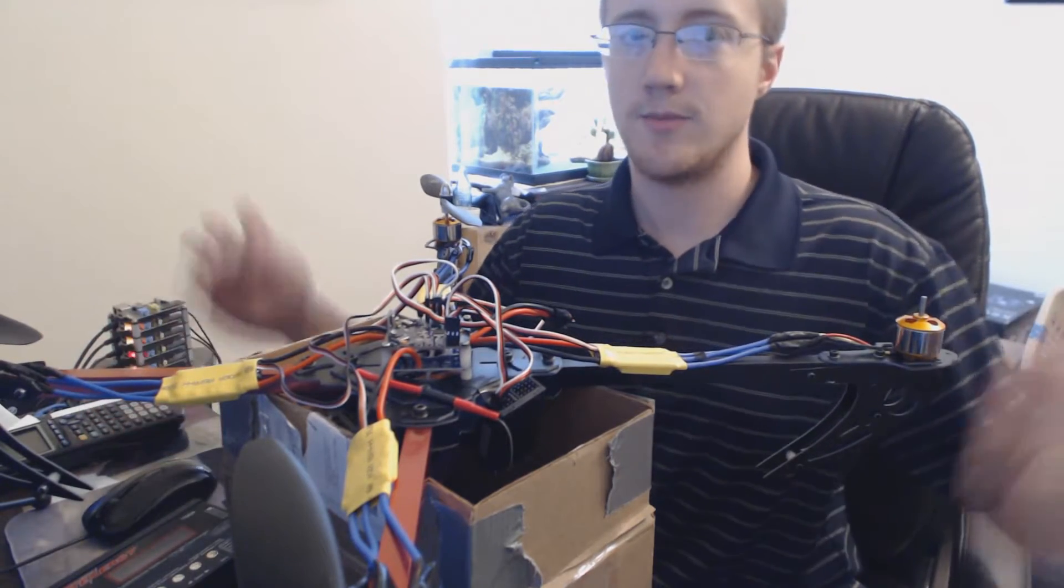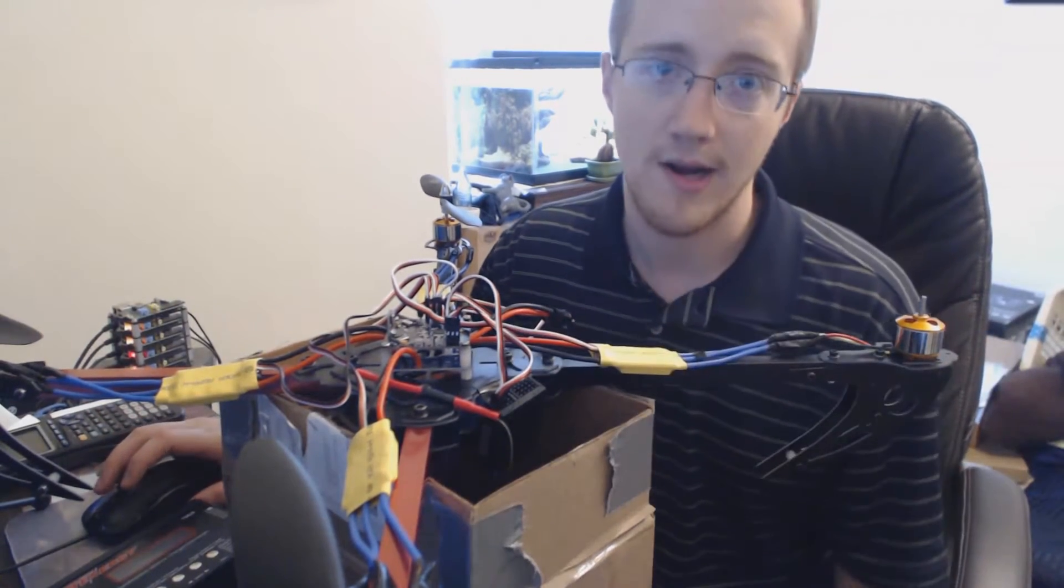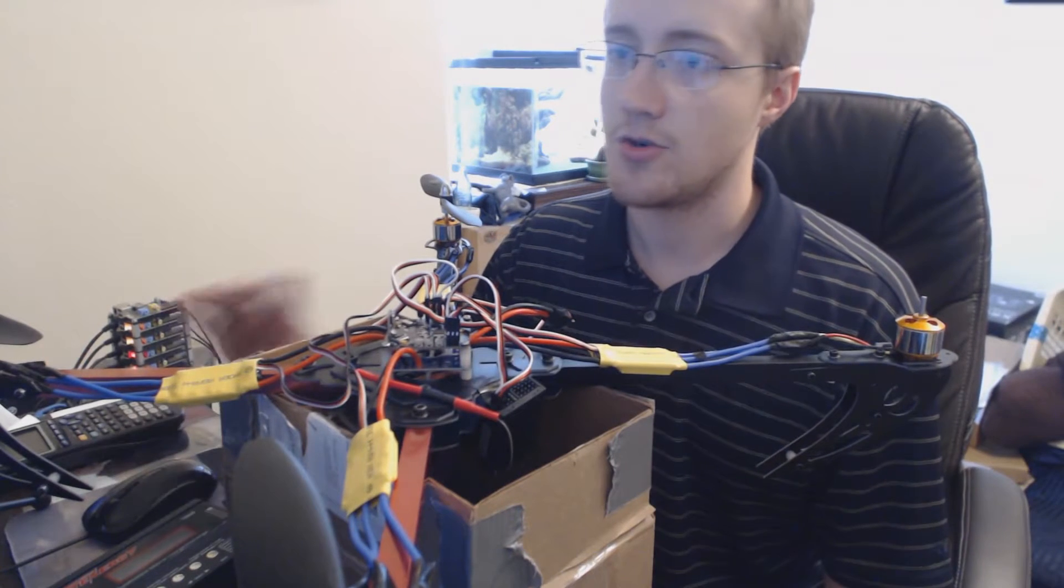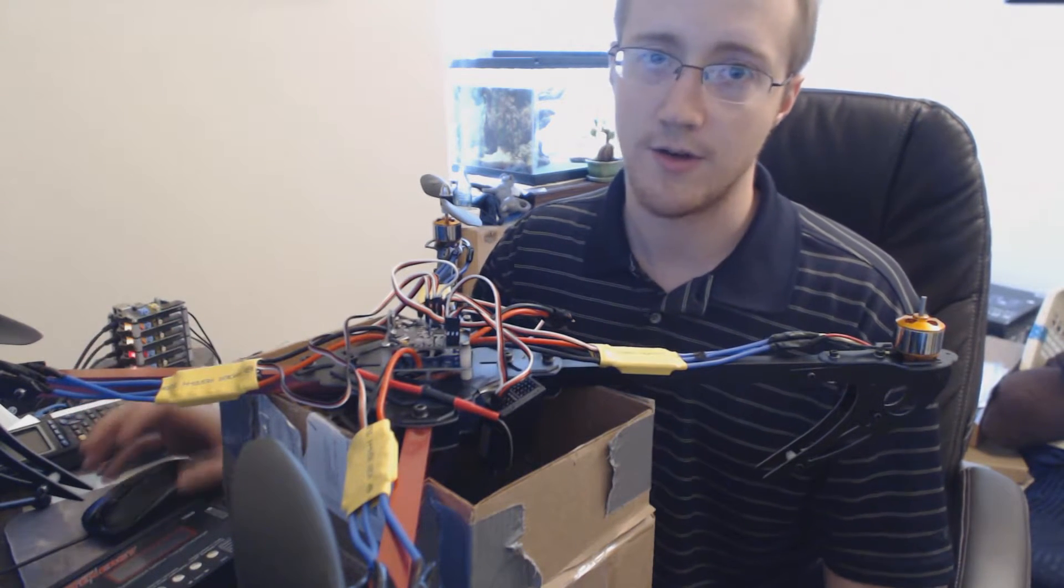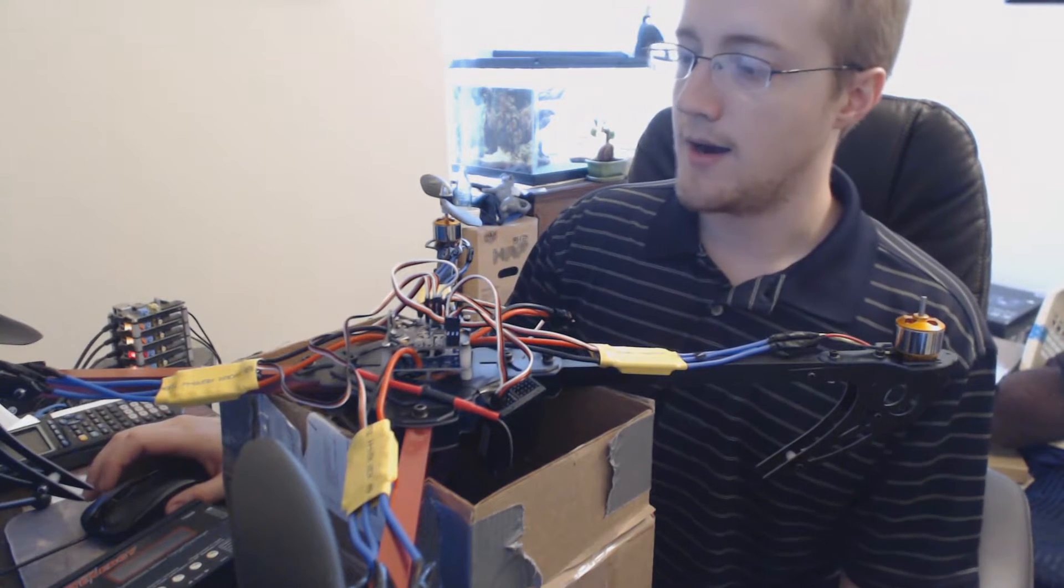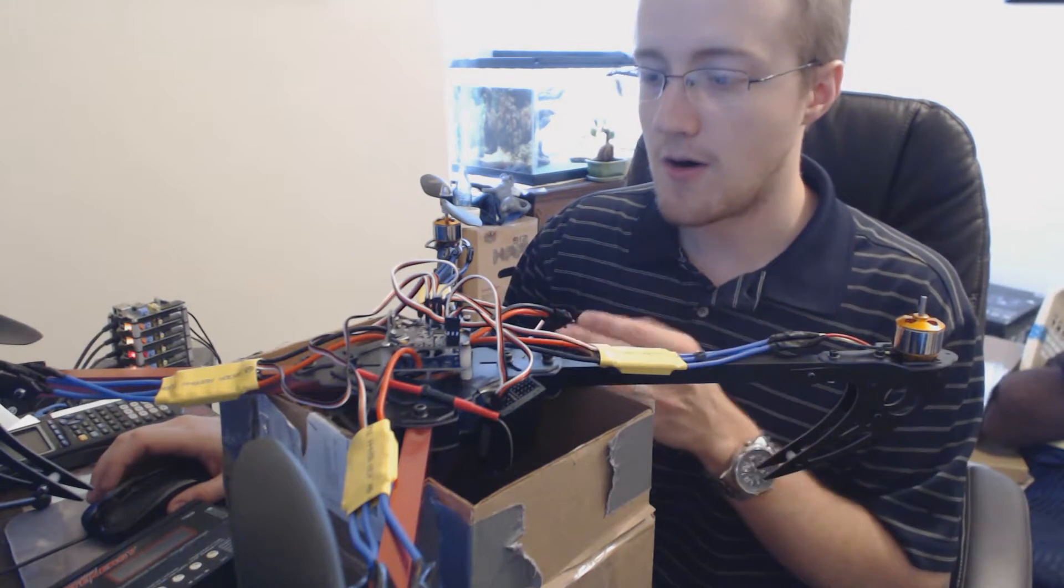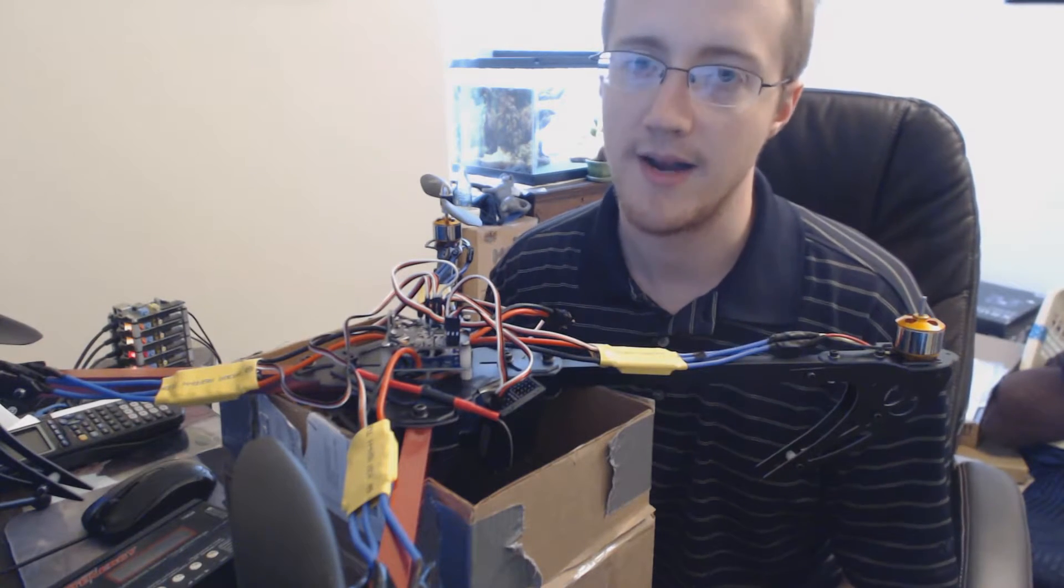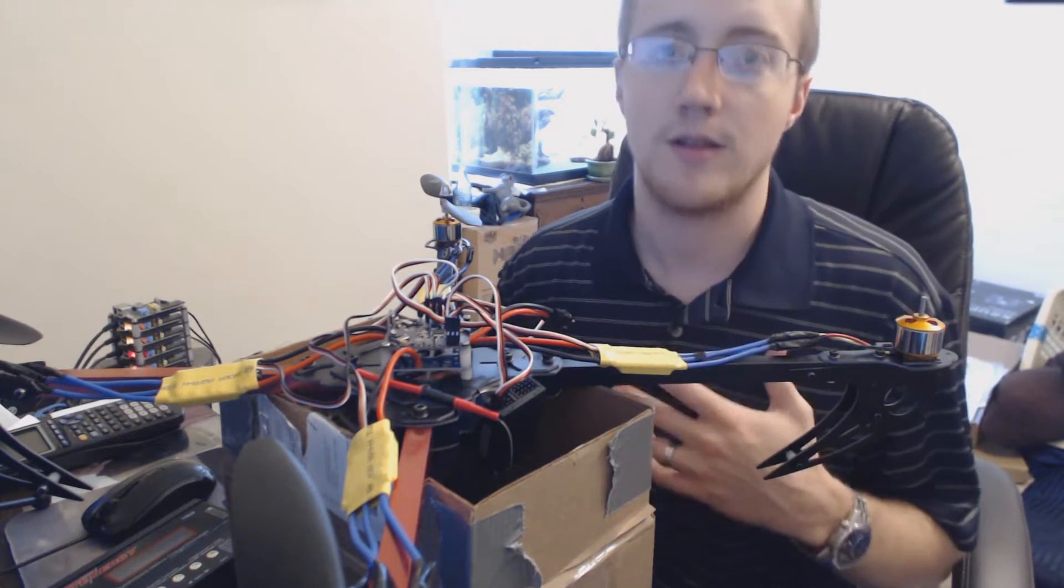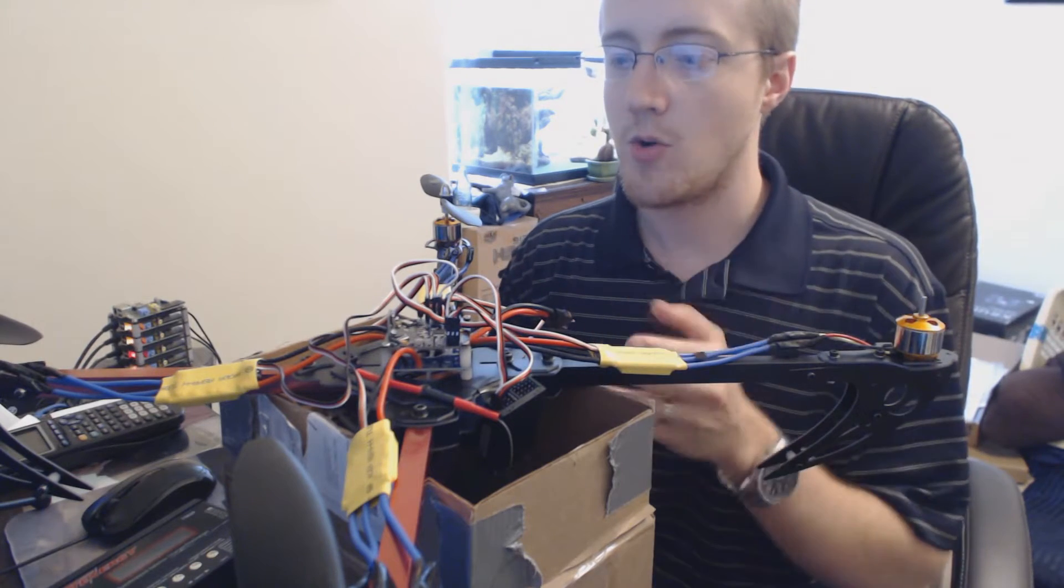My idea was to build a quadcopter and put something like a Raspberry Pi on there to control it and eventually move into complete autonomy. With the car, one of the things I've learned with the Raspberry Pi is it's a great little device but it's not very powerful.